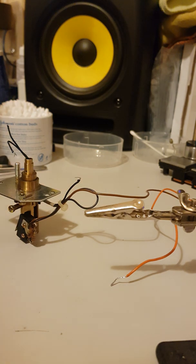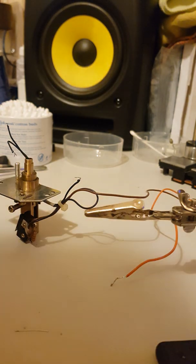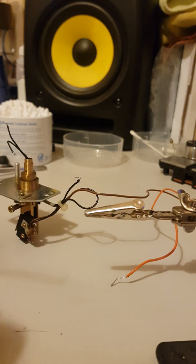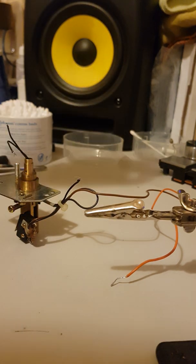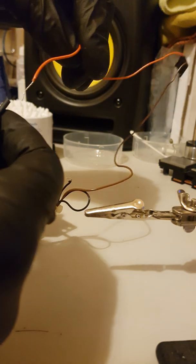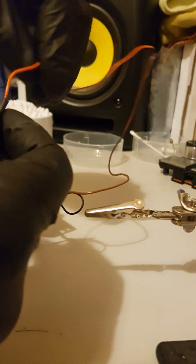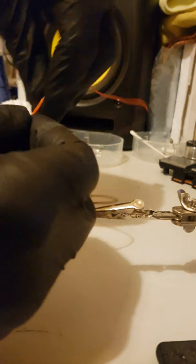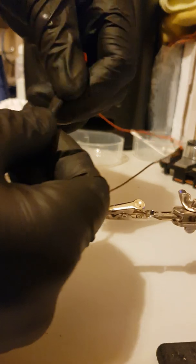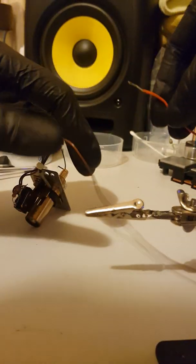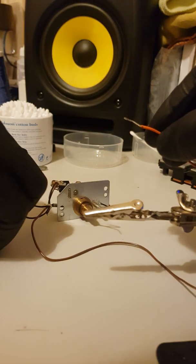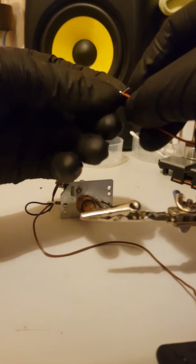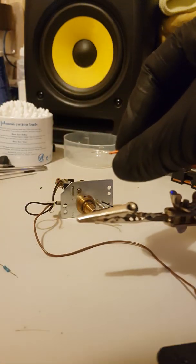I'll get myself some heat shrink, cut myself a piece of heat shrink, and feed it onto the orange wire. Make sure you feed this on first before you solder it on.